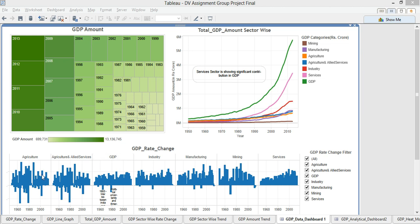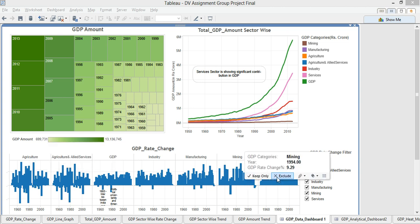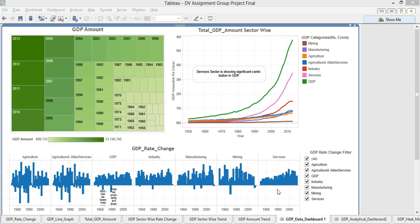Something interesting here we see that agriculture is the area where there are a lot of fluctuations. Service sector looks like never came down, very less fluctuation.